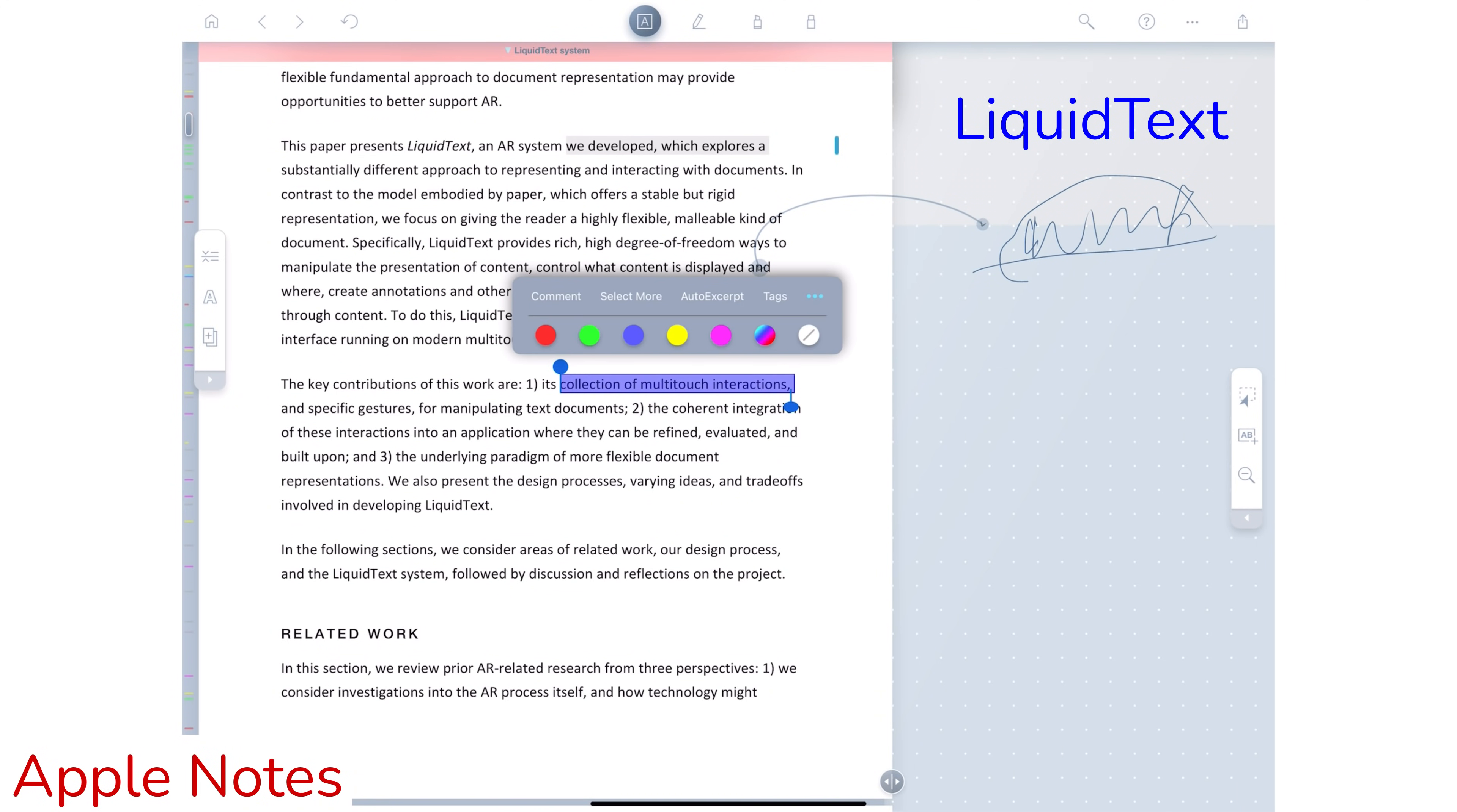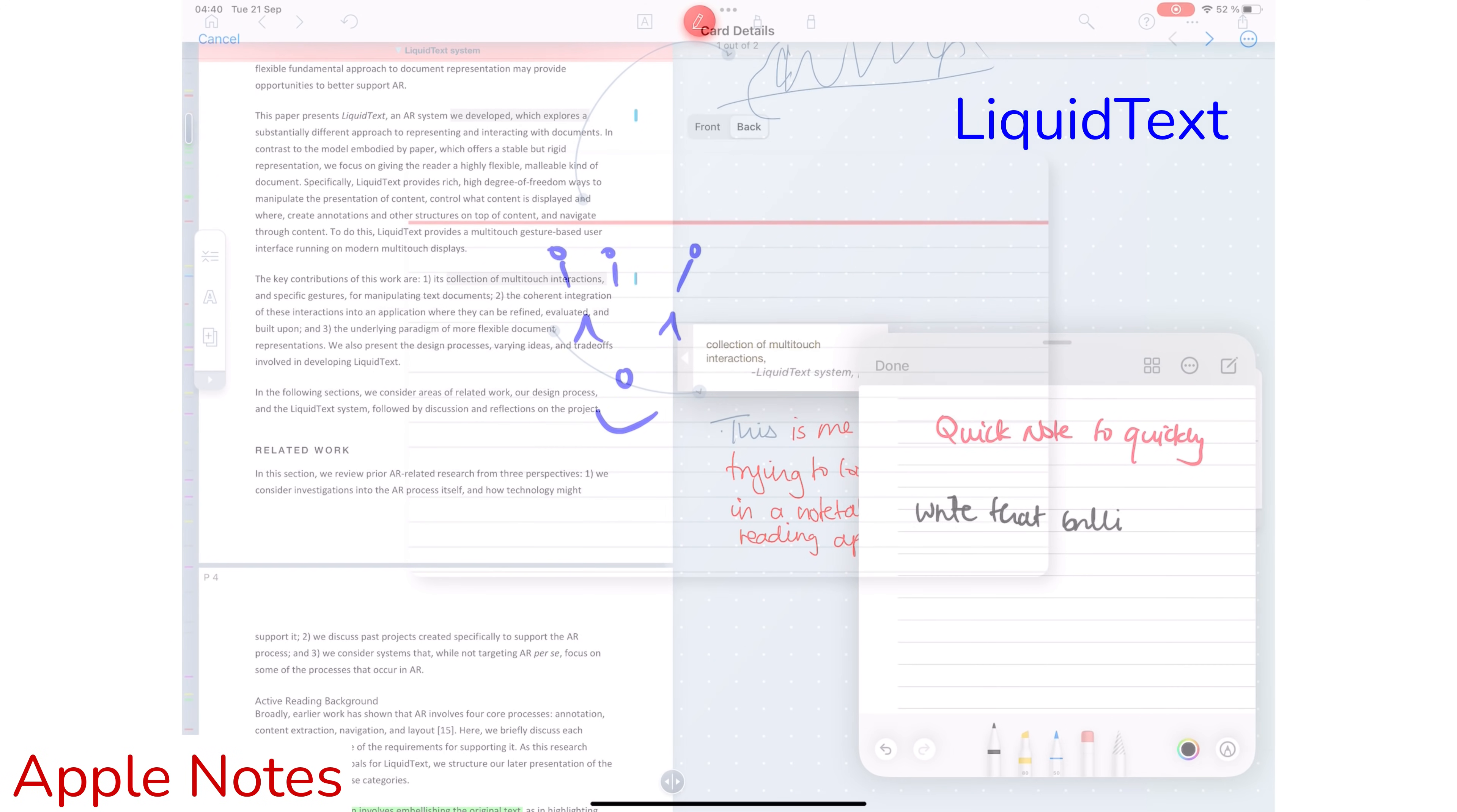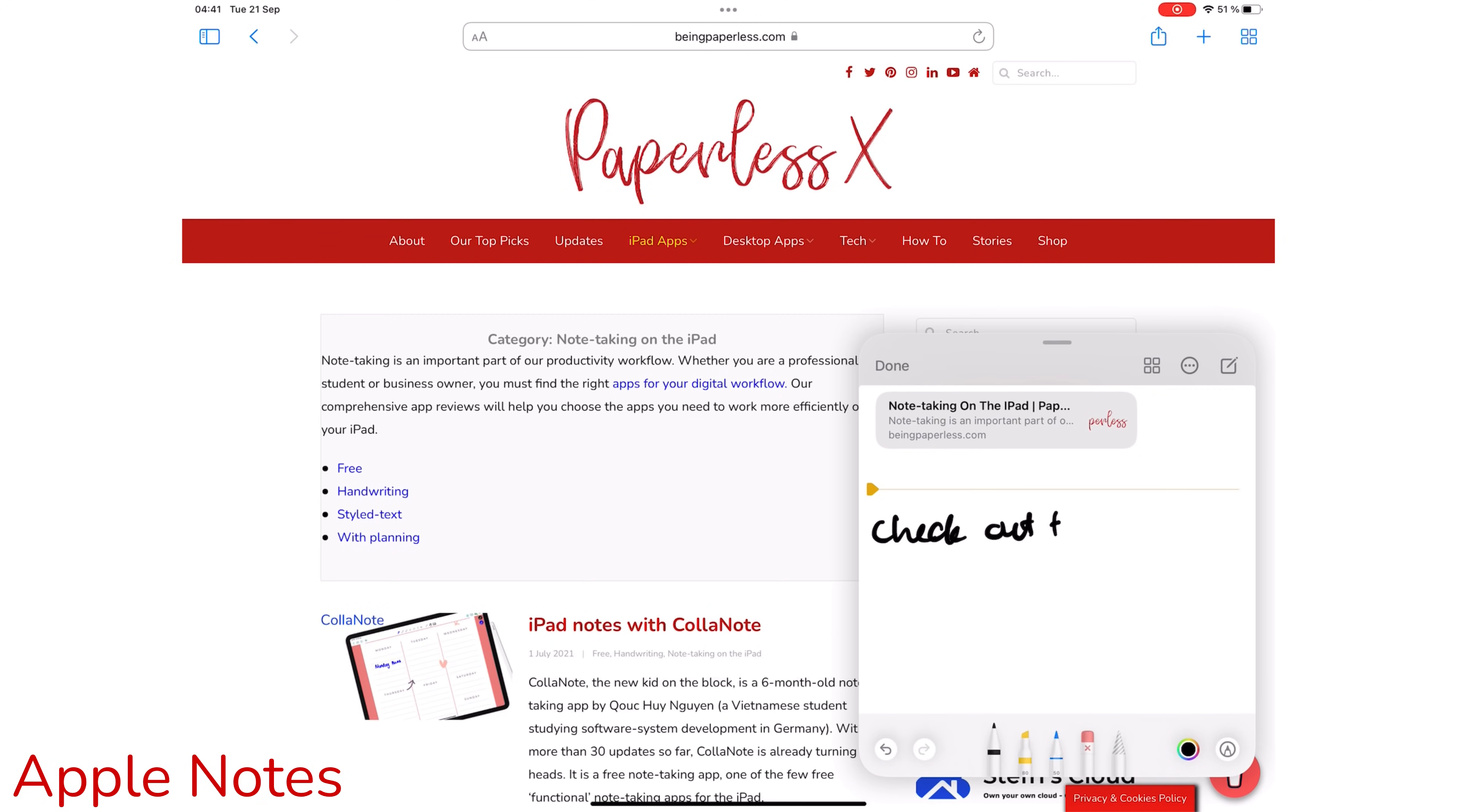If a random idea pops up in your head when you are in the middle of something, quickly note it down with QuickNote. It doesn't matter what application you have open, a QuickNote is a swipe away. Note down things when they are still fresh in your mind and then focus on them later when you have more time. QuickNote is also useful for bookmarking websites and articles for later.